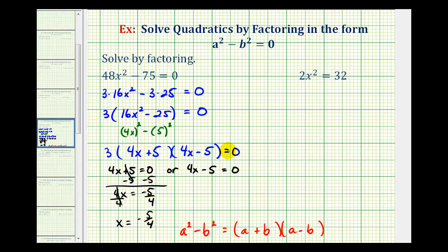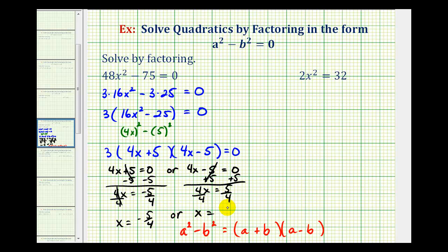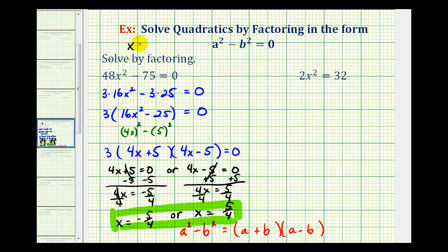Now we solve the second equation for x. We add five to both sides to get four x equals five, then divide both sides by four, giving x equals positive five fourths. So these are the two solutions to our quadratic equation. We could also write the solution as x equals plus or minus five fourths, which is a short way to represent both positive five fourths and negative five fourths.